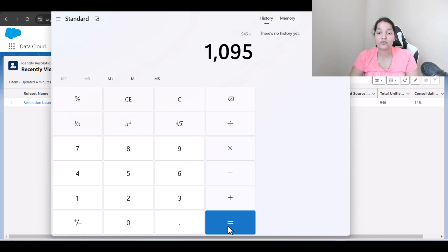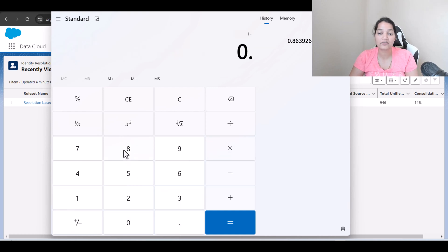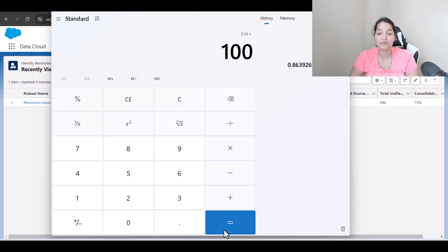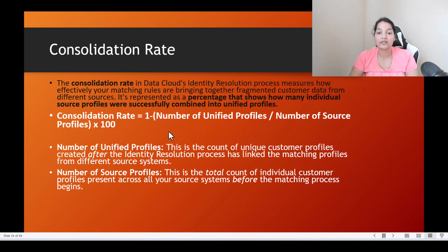That results in 0.86. So 1 minus 0.86 equals 0.14. The consolidation rate multiplied by 100 becomes 14%, and that is exactly correct. This is the formula to calculate the consolidation rate.